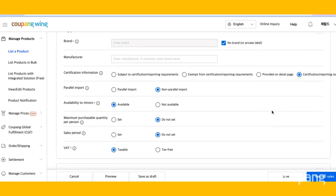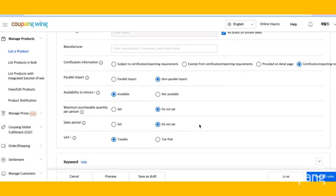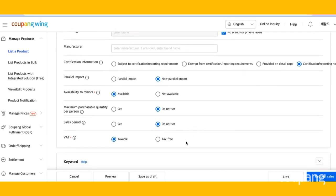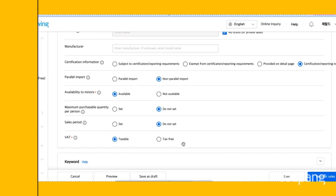Then indicate if your product is available to minors. Lastly, indicate if your product is taxable or tax-free.